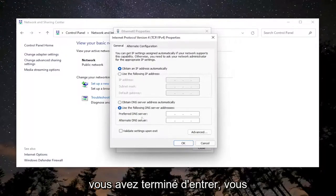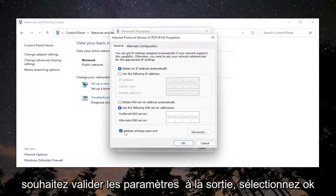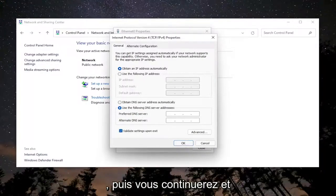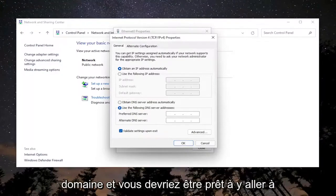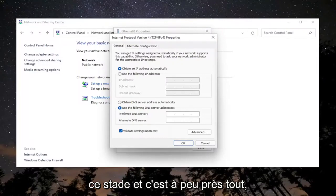Once you're done entering that, you want to validate settings upon exit. Select OK and then proceed to attempt to connect to the domain. You should be good to go at that point.